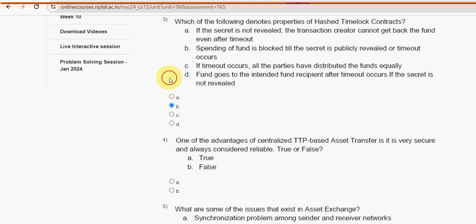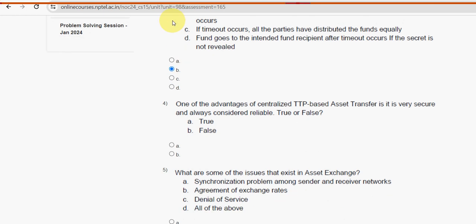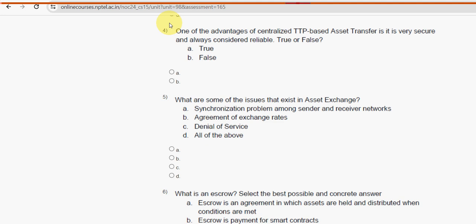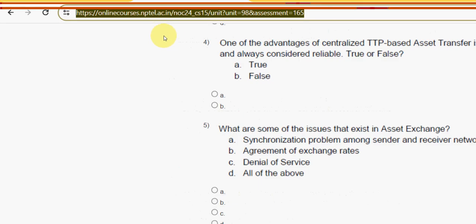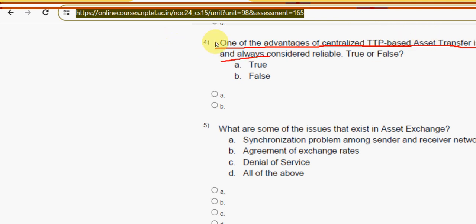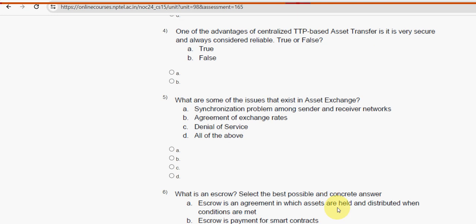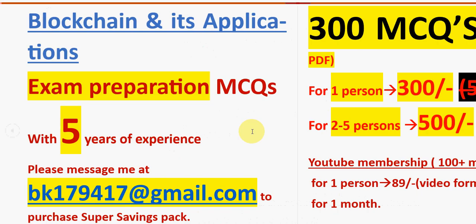Question four: one of the advantages of centralized TTP-based asset transfer is that it is very secure and always considered reliable — is this true or false?